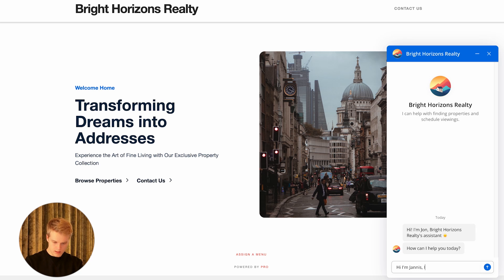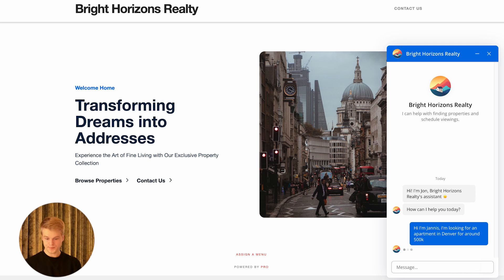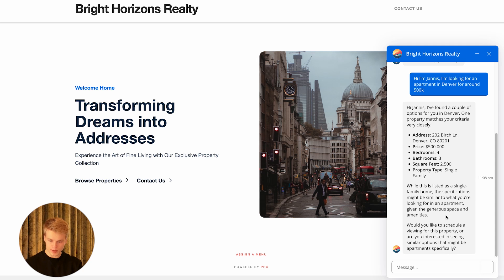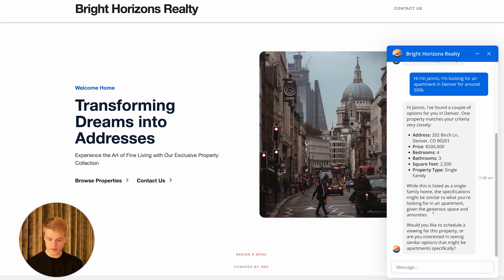I'm looking for an apartment in Denver for around $500k. What I expect the chatbot to do now is use the query action to find any properties we have available in Denver for around $500k. And as you can see, it finds one — it shows price, bedrooms, bathrooms, and so on. It actually found a couple of them. While this is listed as a single family home, the specifications might be similar to what you're looking for in an apartment, given the general space and amenities. It also asks: 'Would you like to schedule a viewing for this property?'